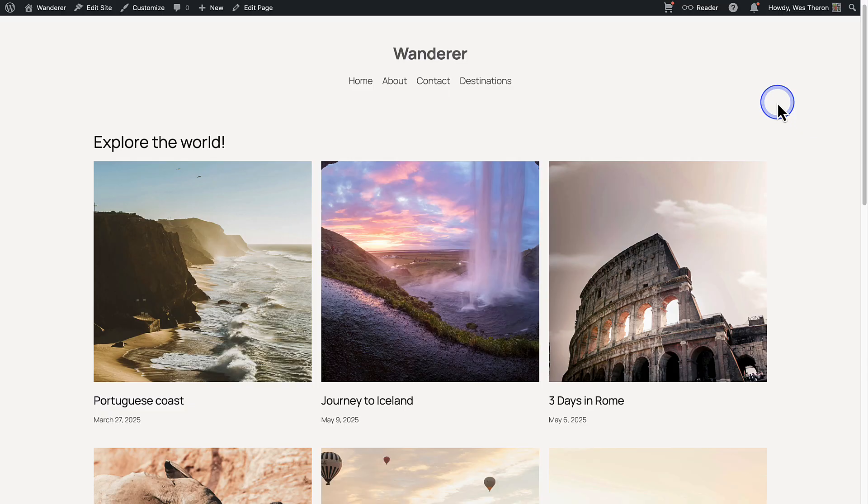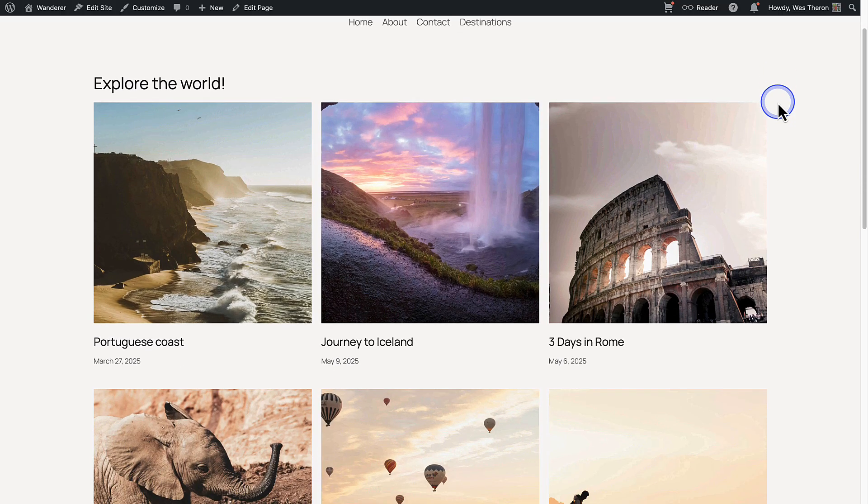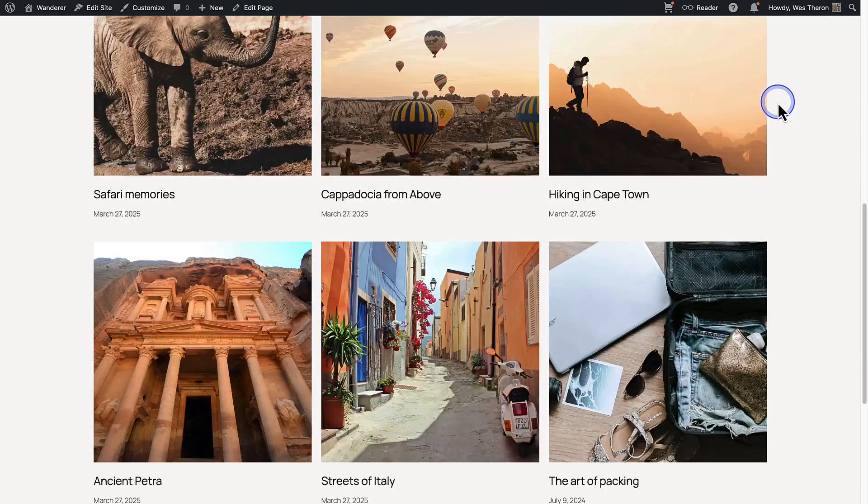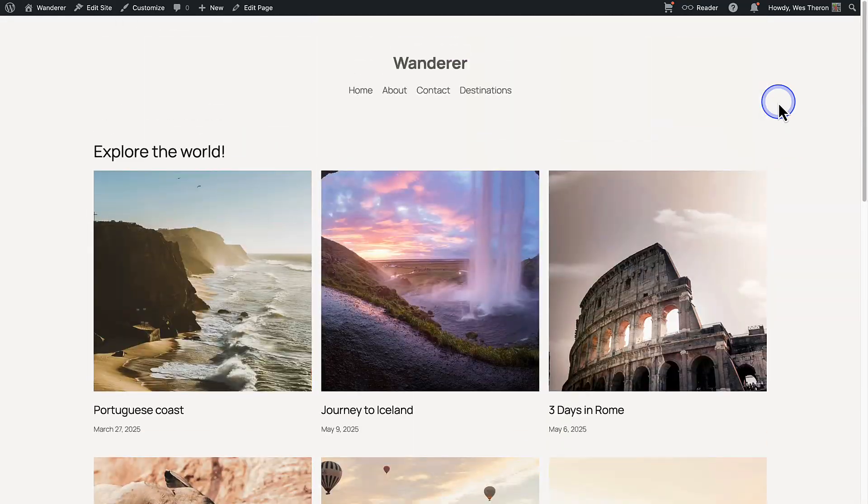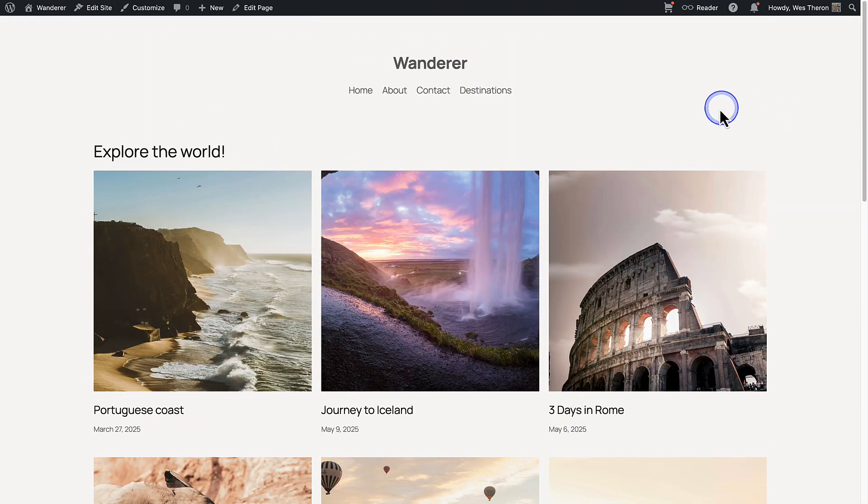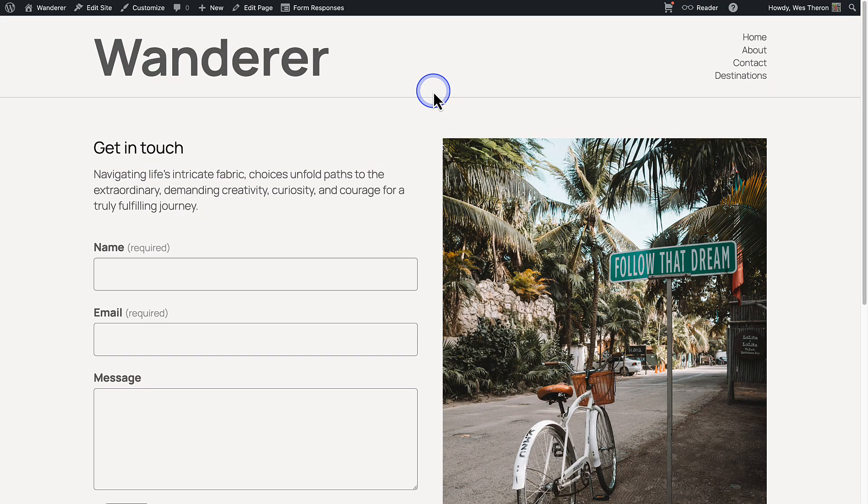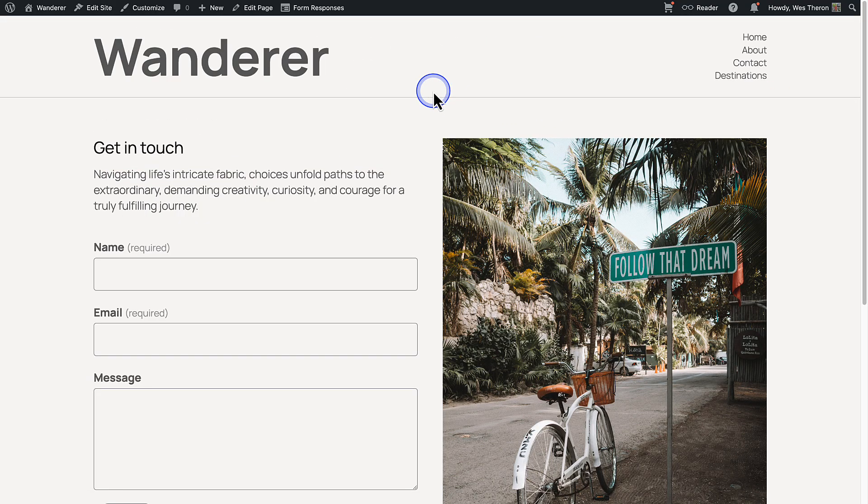And once we save our changes, we can view our page on the front end, and we will notice that this page has a different header and footer compared to our other pages, for example the contact page.